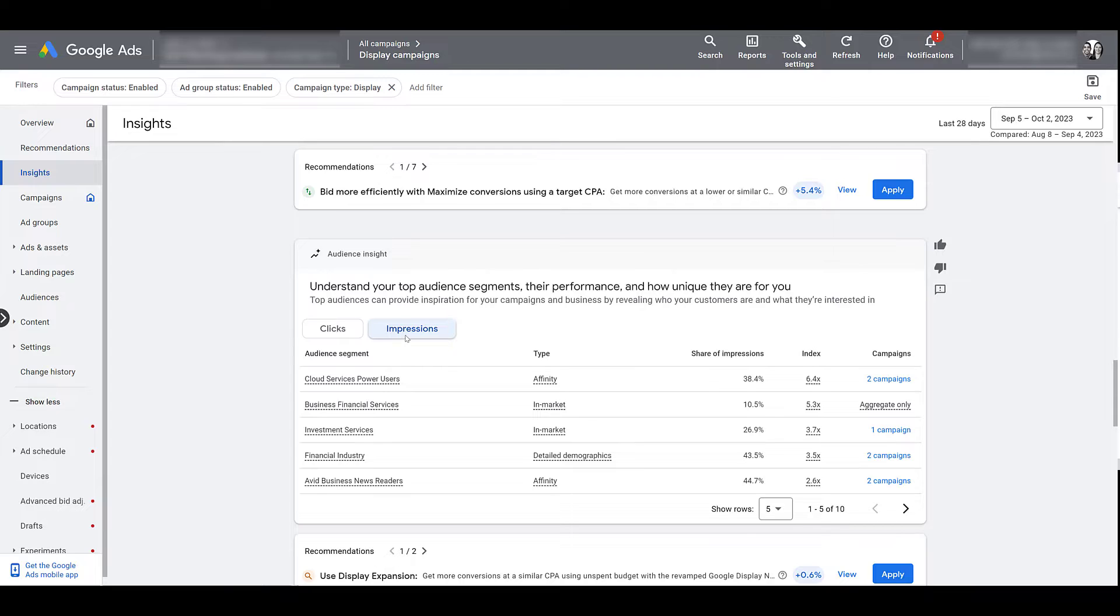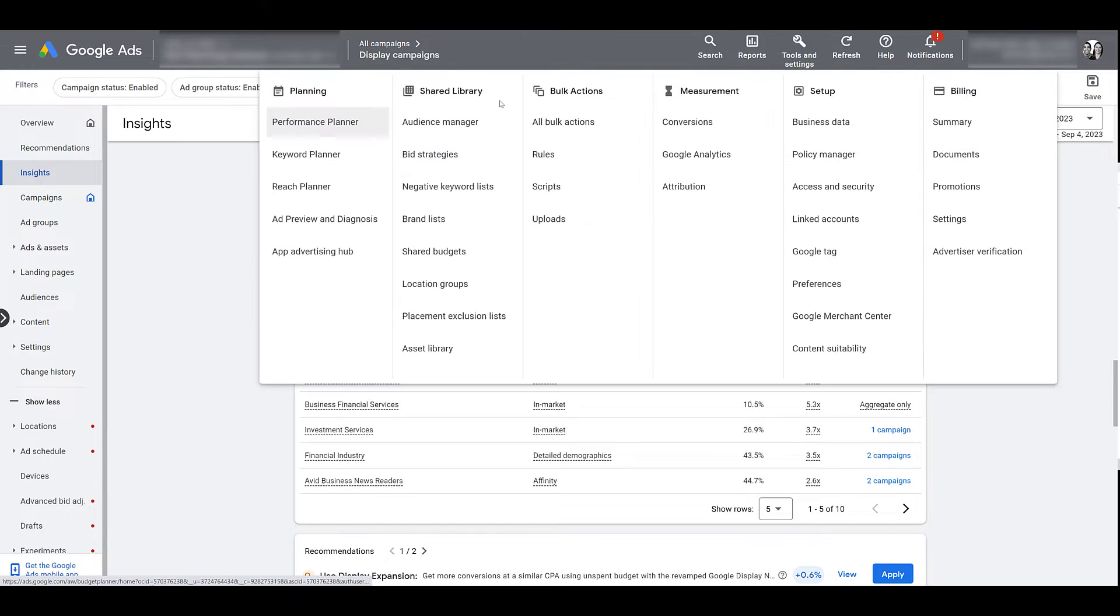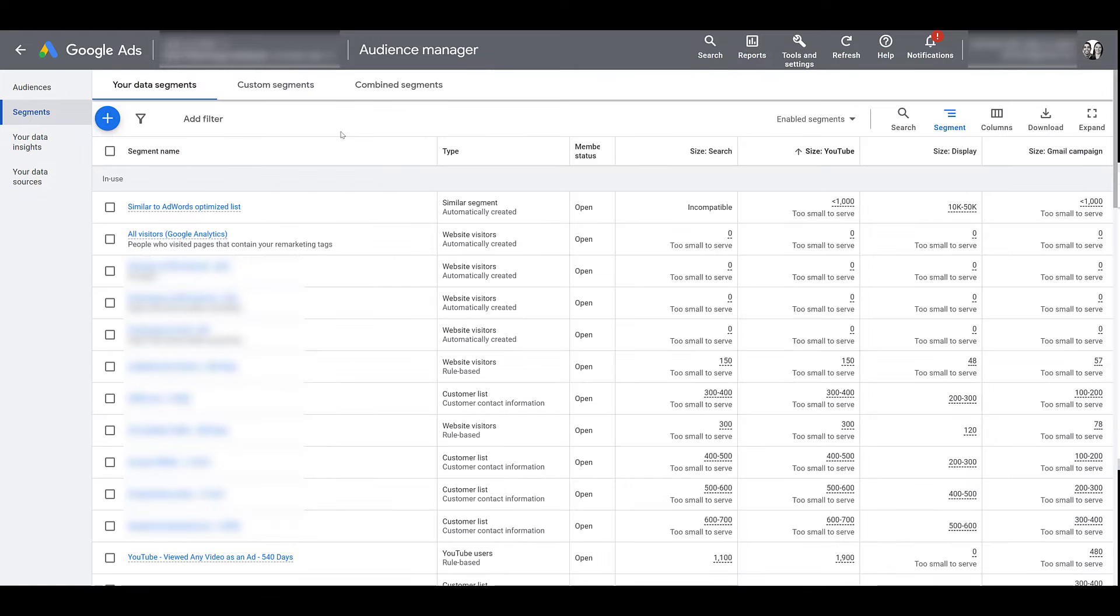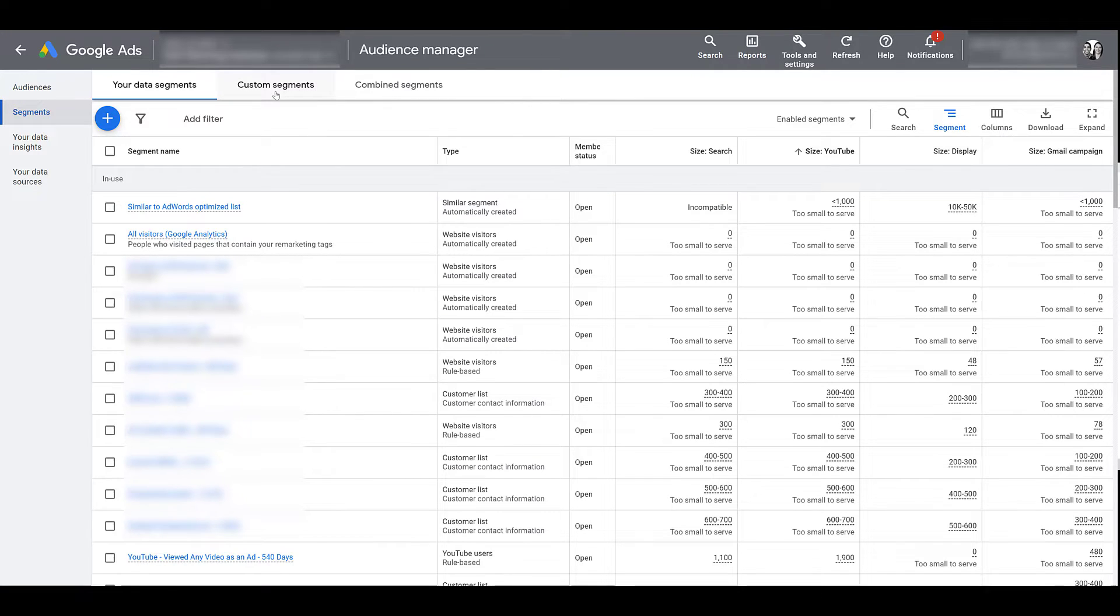But when I think about audience insights, I like to use the tool in the audience manager section. So to do that, find tools and settings in your navigation. Depending on what Google Ads view you have, find the shared library section and there you will see audience manager. If you're new to audience manager, here you will see all the segments that are created within your account, whether you've done them manually or you have them imported from GA4 or potentially a third-party source. Here you will also see where your custom segments are and if you're combining any of the Google audiences together.